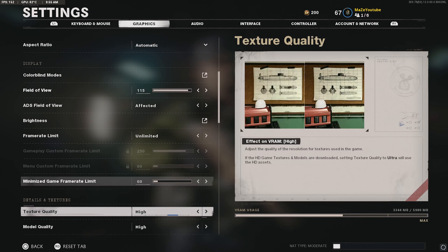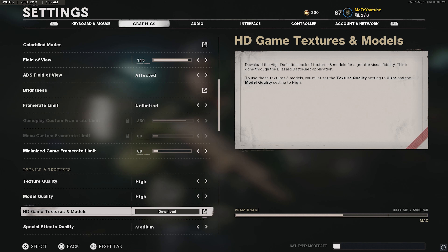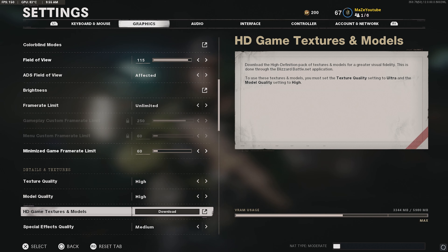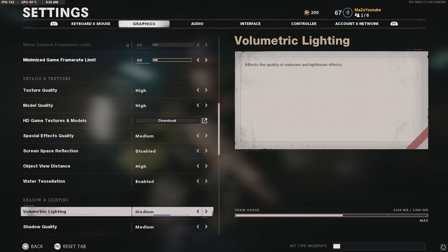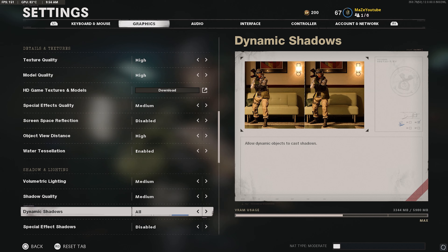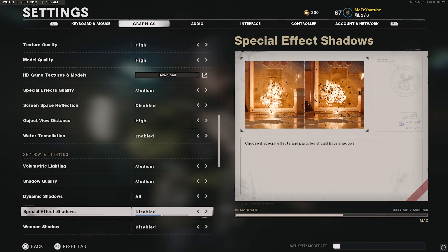For ADS Field of View, I have it set to 'Affected' — I think that's the best option and I've been using it since the game came out. For brightness, I have it around 52-54; the game is a lot harder to see people this year so having it a little higher is helpful. For frame rate limit, set this to unlimited — you don't want to cap your frame rate as it will lower how your game renders. Just do not cap it — unlimited lets your game run how it's supposed to.